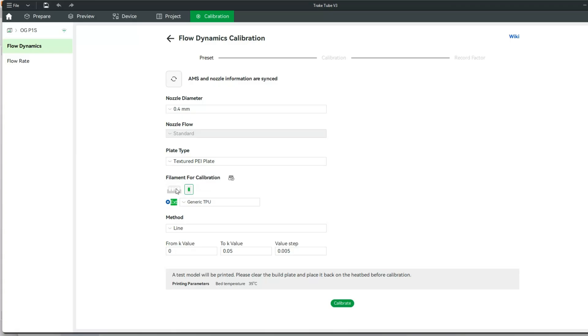Let me know down in the comments if you're using TPU inside of the AMS unit. Definitely would like to get some feedback on that.